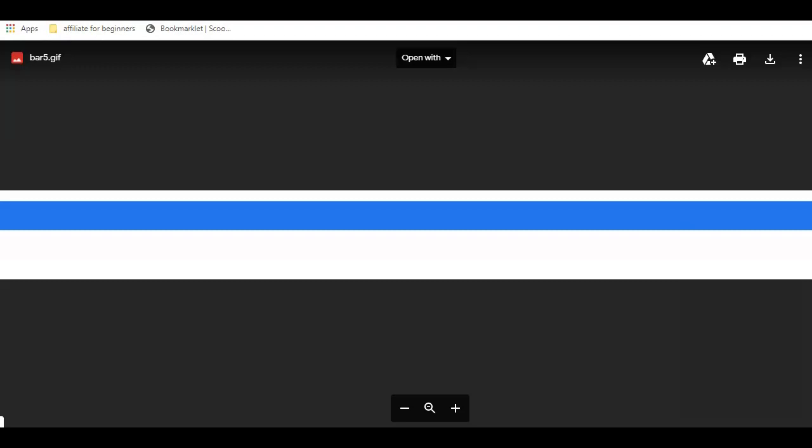In this video, I'm going to show you how to slightly modify the shared link or the browser link that Google Drive gives you to create a download link.